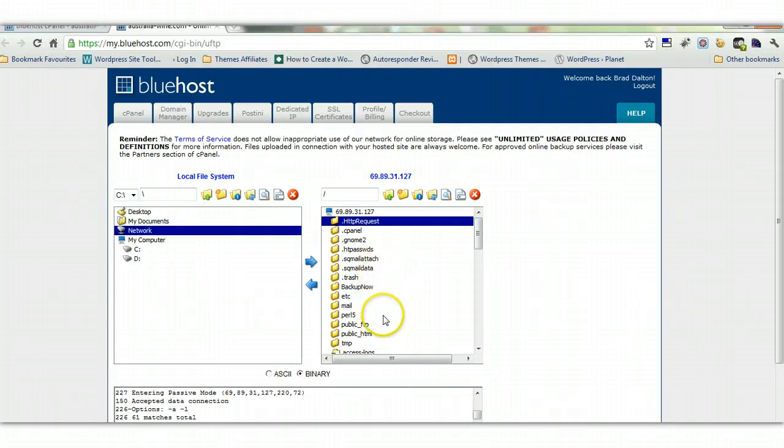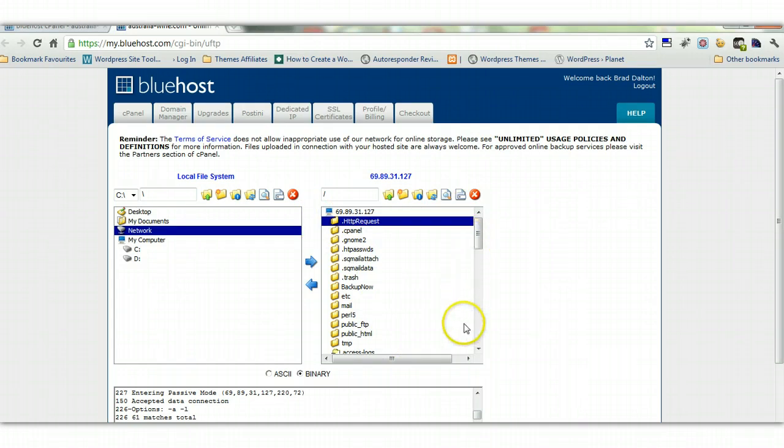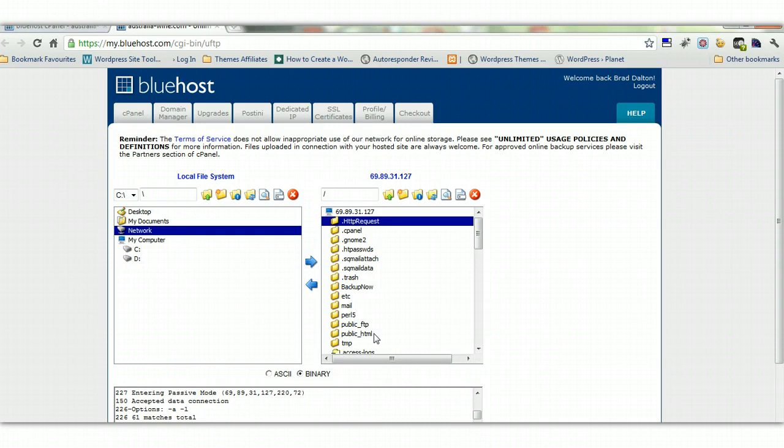If we have a look on the right-hand side of the screen here, we've got the live server. So this is what your web host is. You've got your web hosting account here, and these are all the files on your server. And the main file you'll be dealing with, the main directory is a public HTML directory.